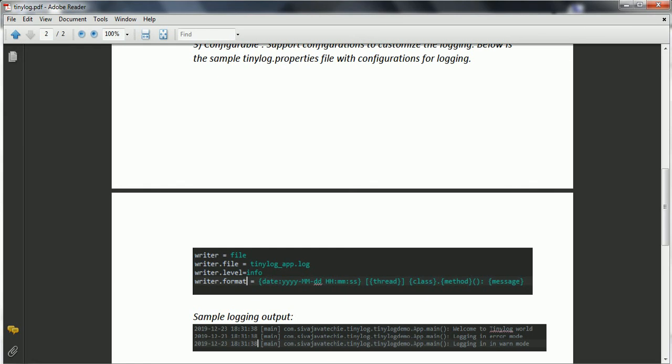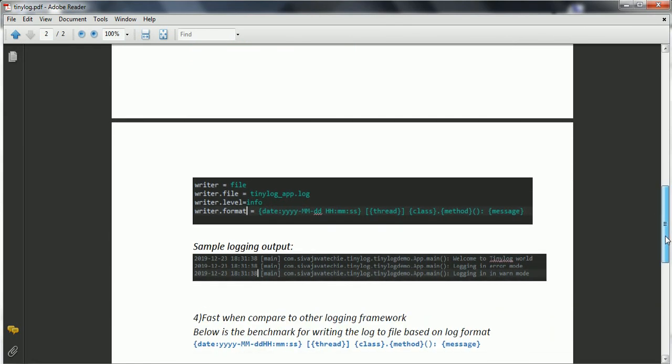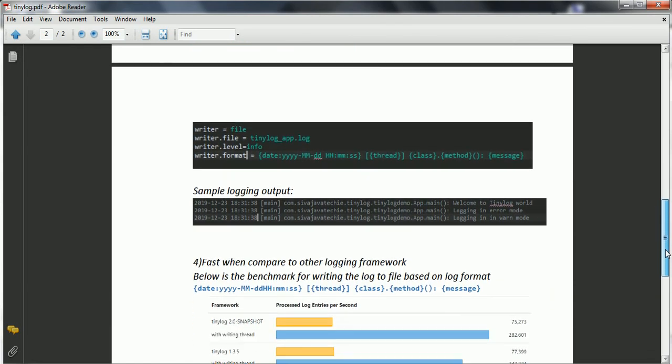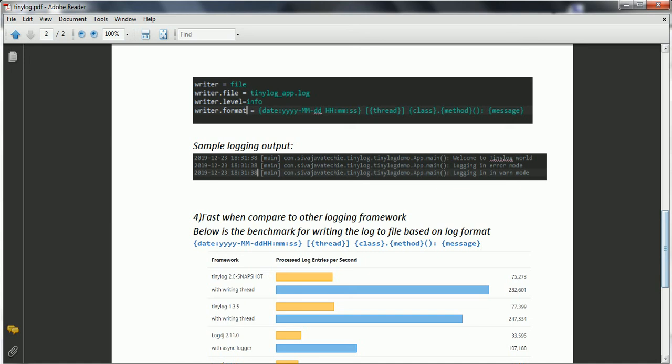And the next one is, Tinylog is super fast when compared to the other logging frameworks. Now below is the benchmarking to basically compare with the performance of the Tinylog with the other logging frameworks.